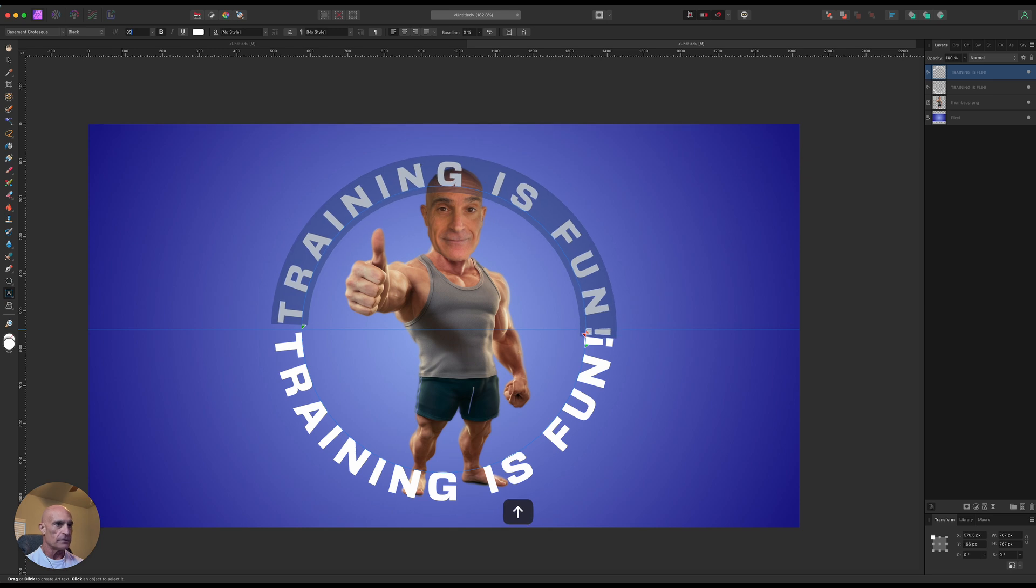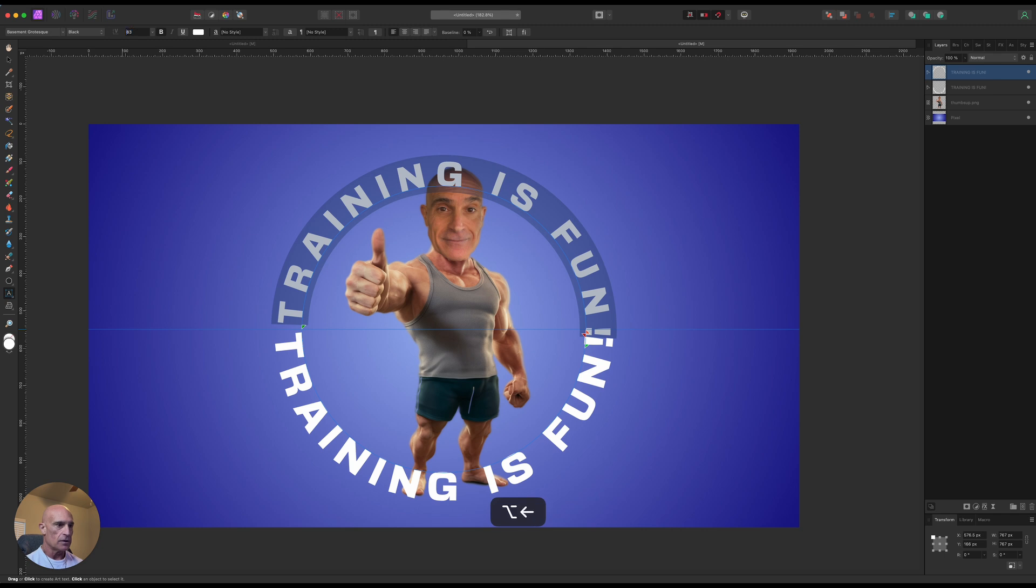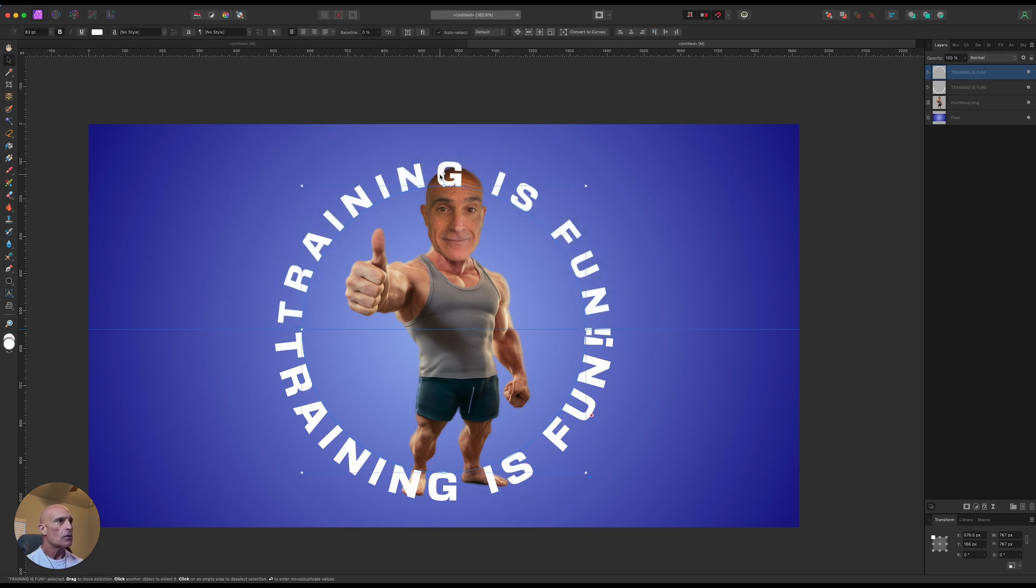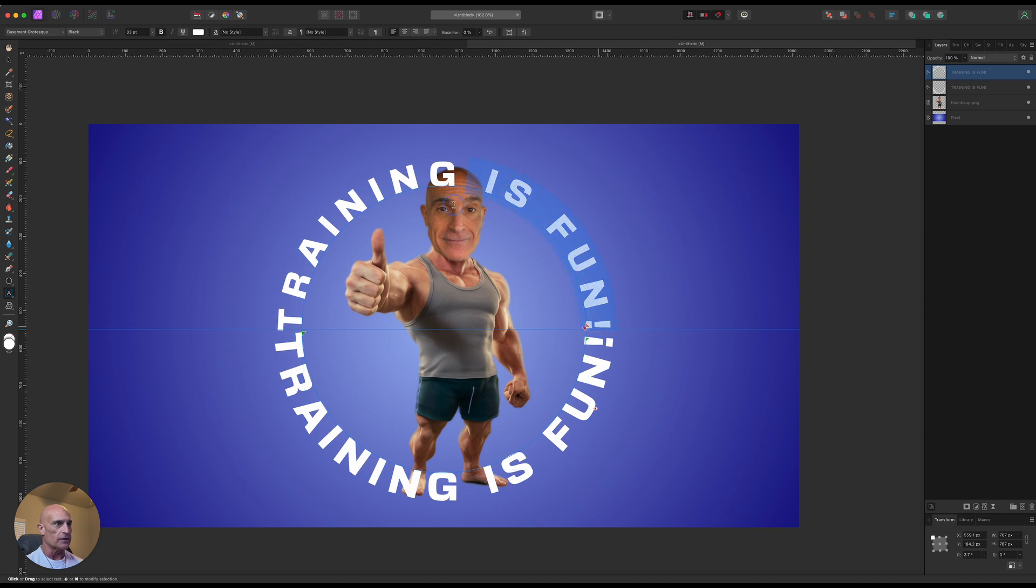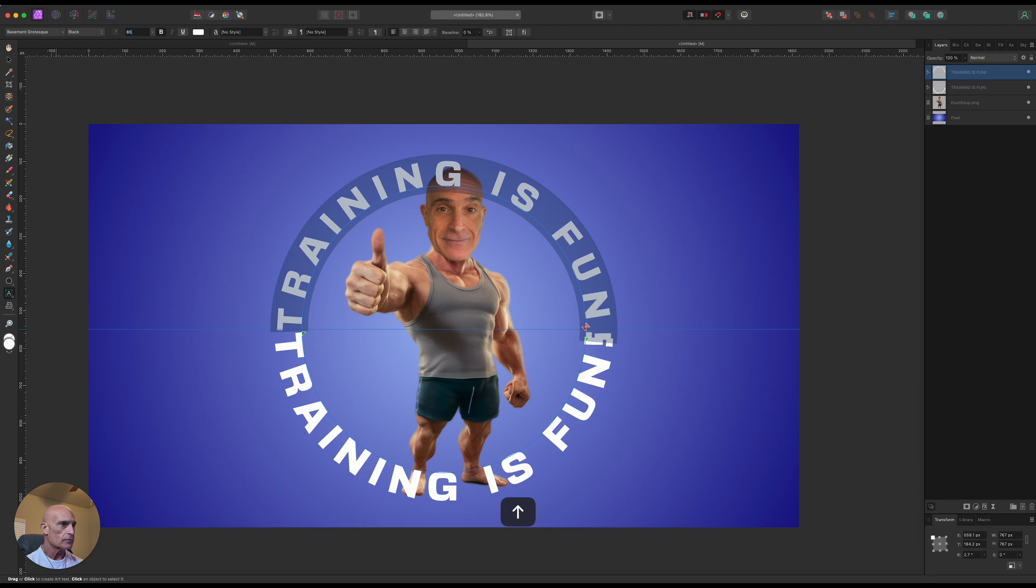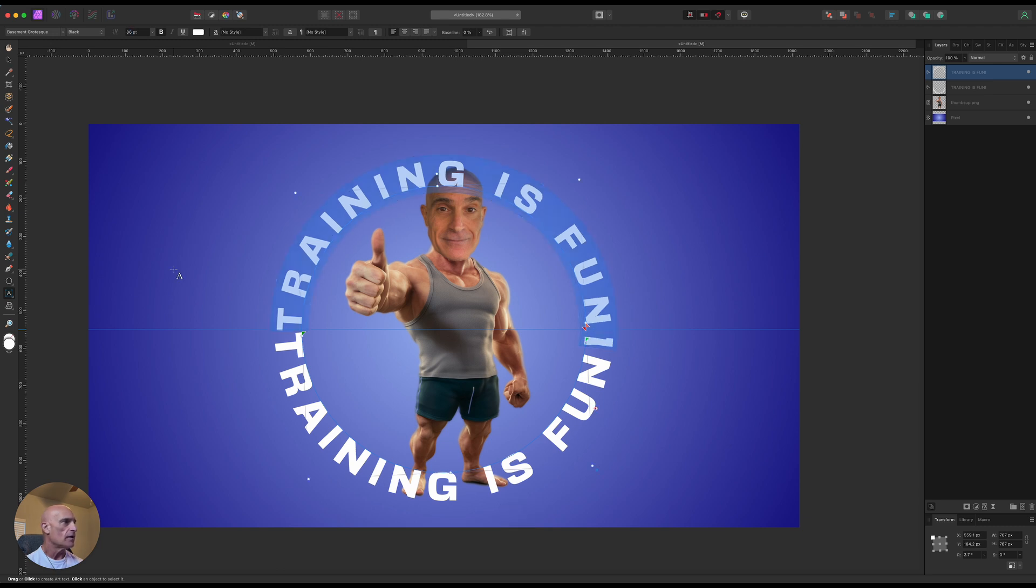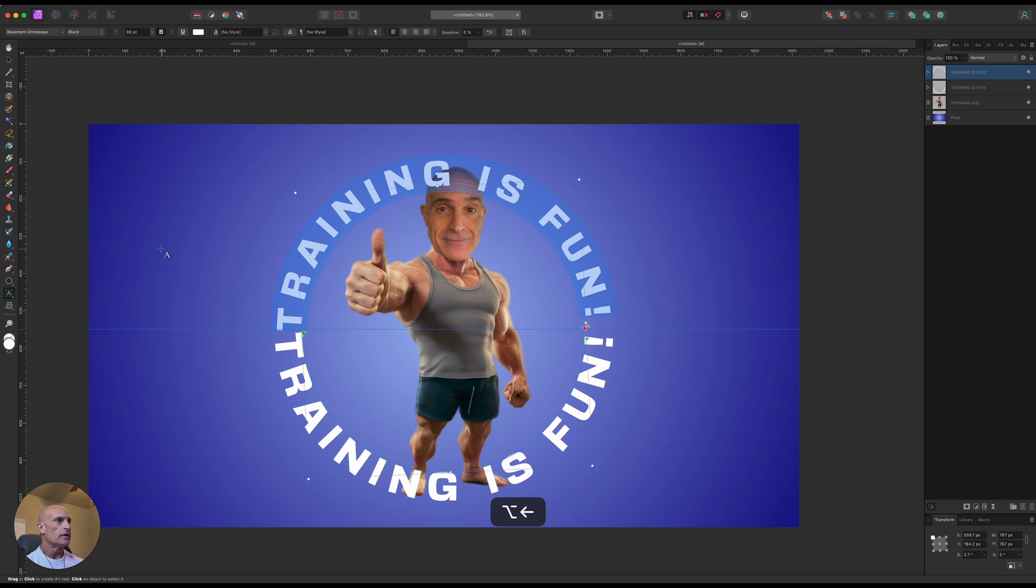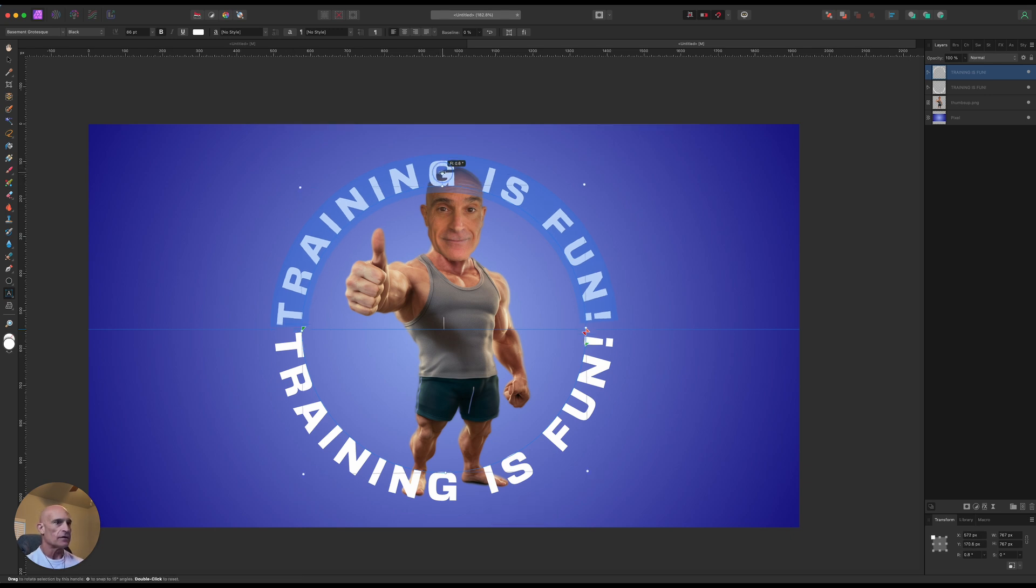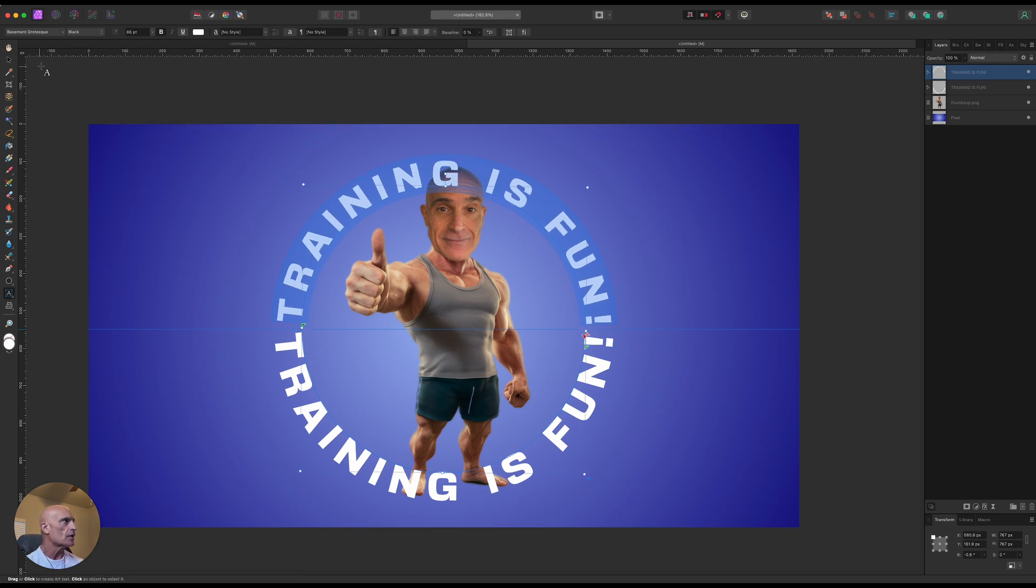So now what we can do is we highlight this text, come over to our font size here, and then just bring it up a little bit till it matches our other one. We can also rotate it a little bit, and we can go ahead and grab it again here and make the text a little bit bigger. All right, we've got that, and then we can also track it a little bit, and then finally rotate it into place.